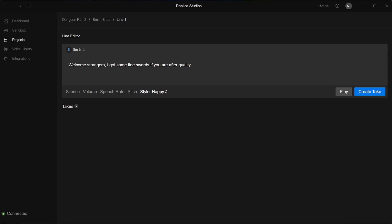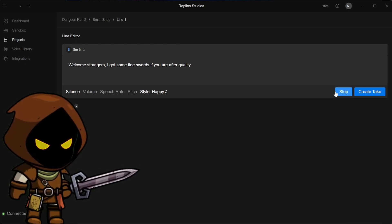The direct button brings up the familiar line editor, similar to the sandbox. You can preview the voice by pressing play. Welcome, strangers! I got some fine swords if you are after quality.